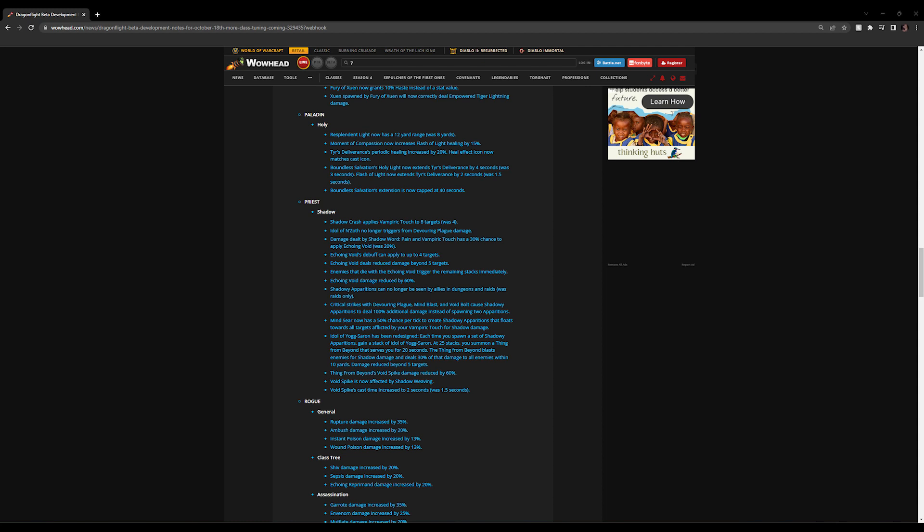Really nice change, but Echo and Void now deals reduced damage beyond five targets. It was expected, it's needed. When Echo and Void—I know it's a capstone talent—but when it was top of your damage on any form of content that had three to four targets, the spec just doesn't look right. You know, you've still got all your Shadowy Apparitions, Shadow Crash, Devouring Plague that should be up there, but instead all you were seeing was Echo and Void, and it was 30-40% of your damage.